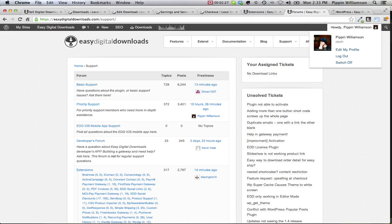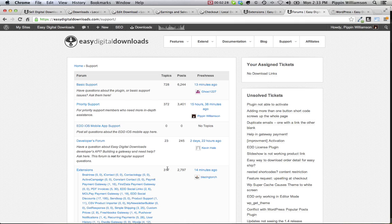Easy Digital Downloads includes top-notch tech support at easydigitaldownloads.com/support on our free support forums, where we have several paid technicians to help answer your questions as quickly as possible.